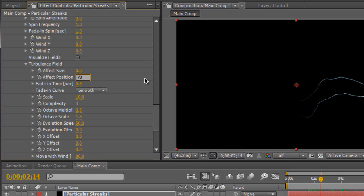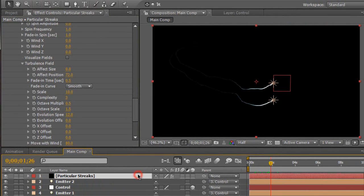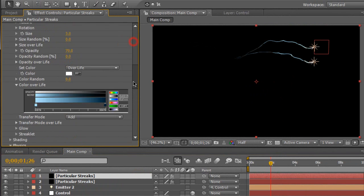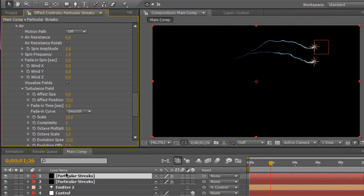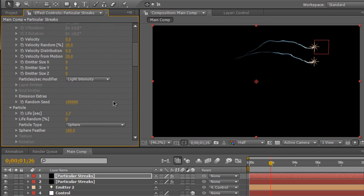We're going to change that effect position to maybe 72 and change the evolution speed to maybe 12 so it doesn't move as fast. So basically we have this string following us around. That's one streak. We're going to duplicate this and create multiple streaks per light. Right now we have one light streak per light. We'll hit Control D on the particle streak so now we have two layers. We're going to go down to the turbulence field again and change the position so it's not the same — right now they're on top of each other. Maybe change position to 50 and complexity to 2.